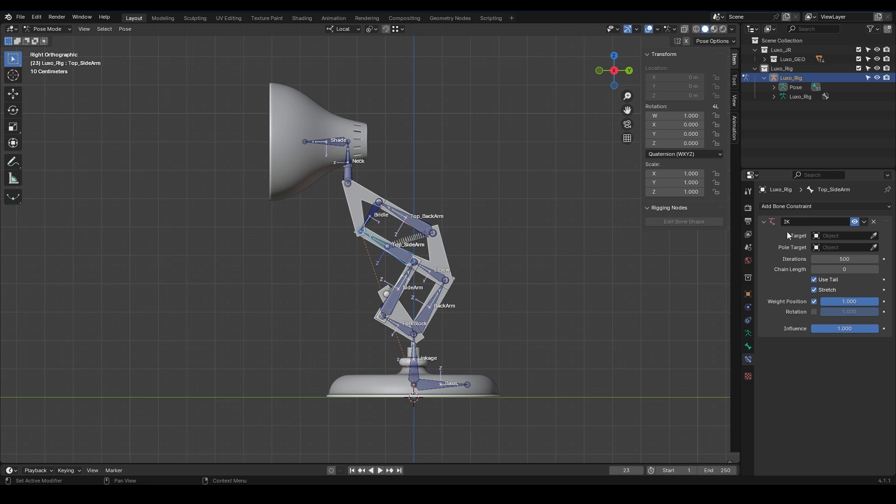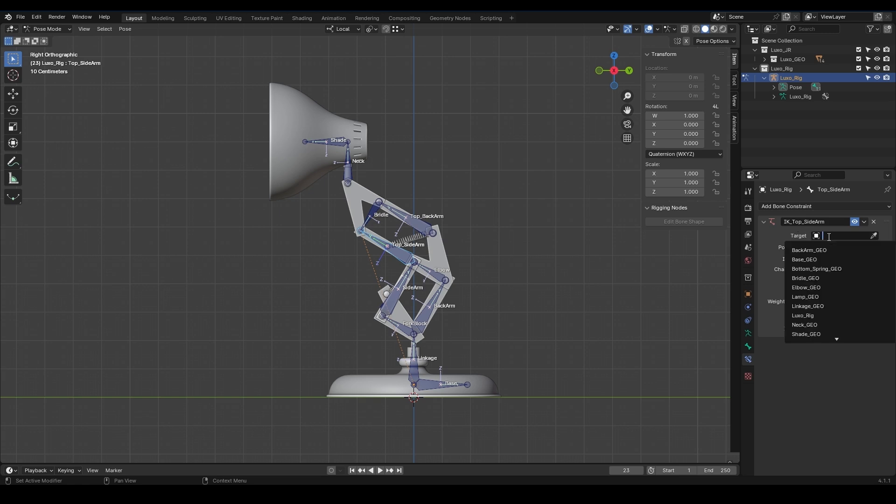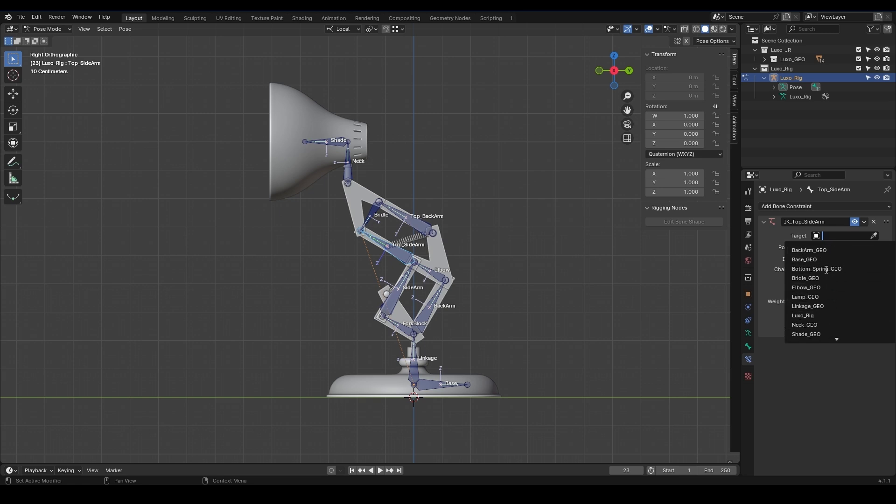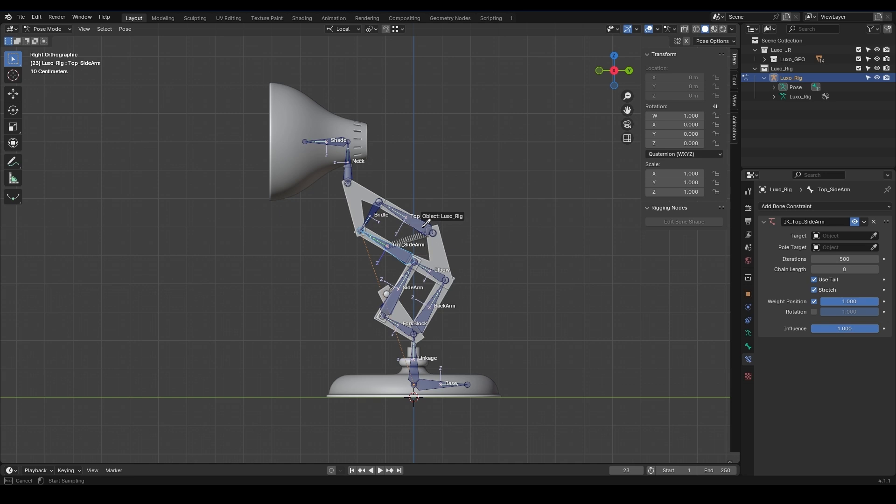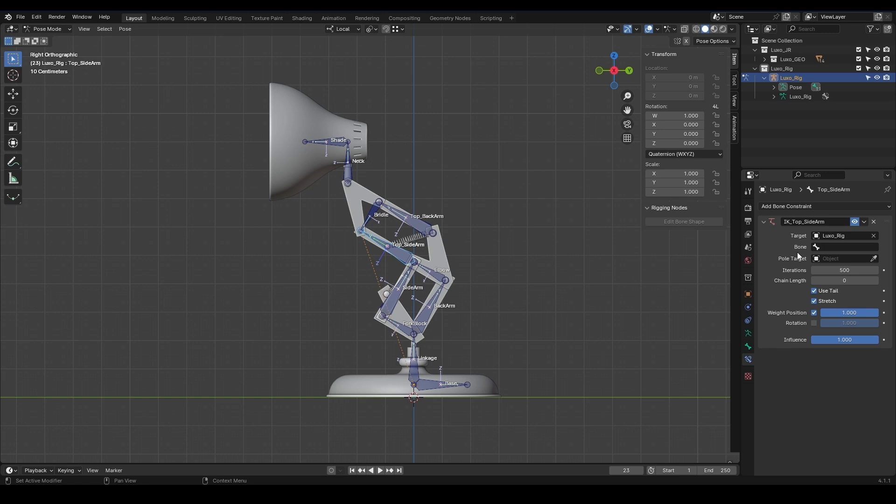In the first step, we want to make it so that when we move the top sidearm, the sidearm and fork block move with it. To do this, we select the top sidearm and apply inverse kinematics in the bone constraint section. We change the name to IK Top Sidearm. It gives us several settings. We have a target, which should be of type Object.